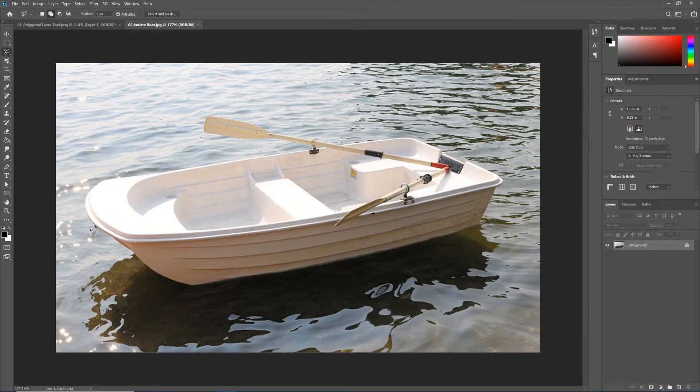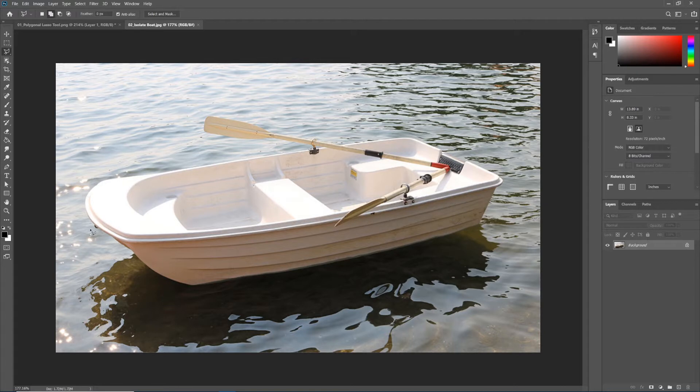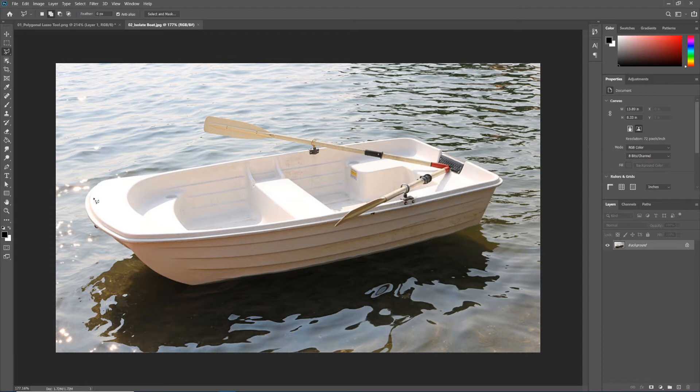This tutorial is part two of our lasso tool tutorials. For this tutorial, let's pretend we've been hired by a fish and game company and they want us to isolate this boat from the image to put on their website, maybe for sale, because it's a very attractive boat.